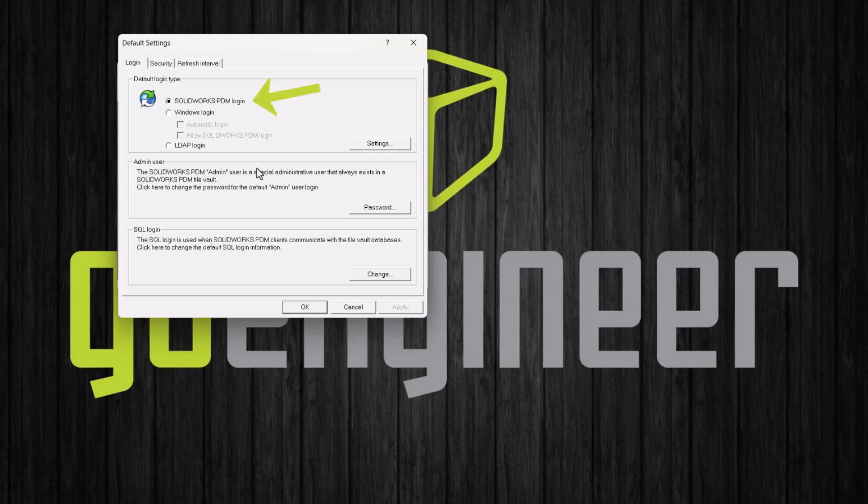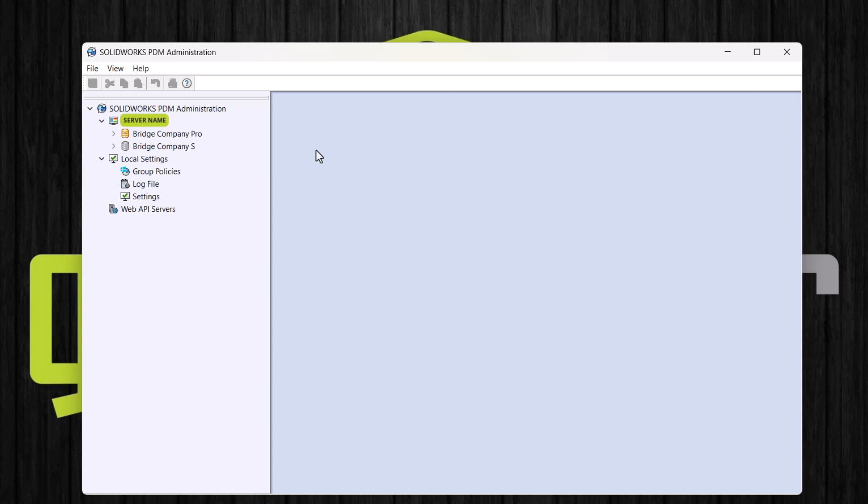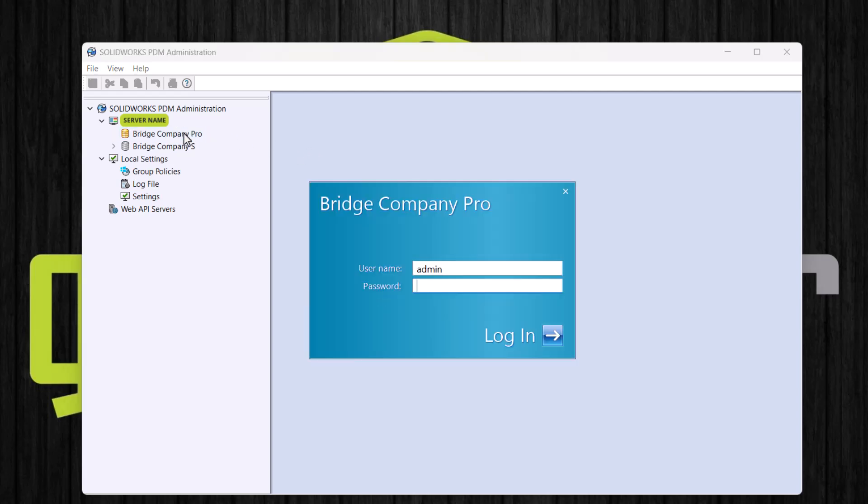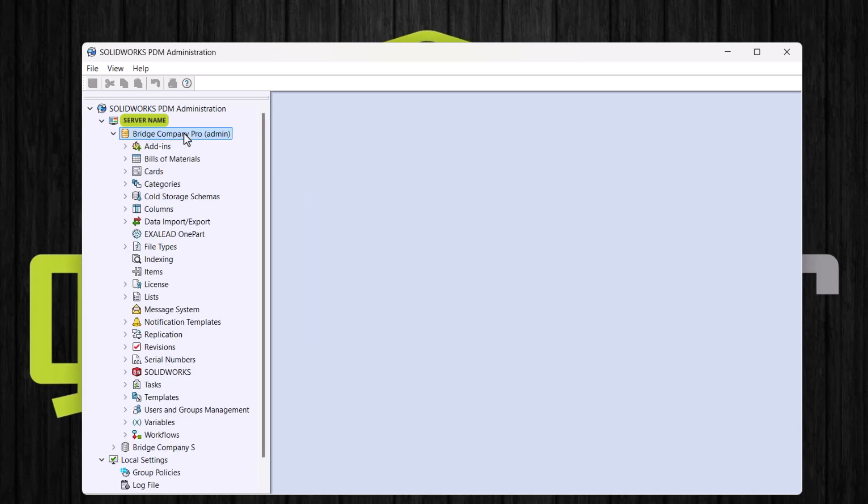We will start with SOLIDWORKS PDM login. If you are using PDM standard, this is the method you will want to use because the other two methods require PDM Professional. If we are using the SOLIDWORKS PDM login, we can add new users through the administration tool. We will open the administration tool and double click our vault to log in. After we log in, we will look for the users node.